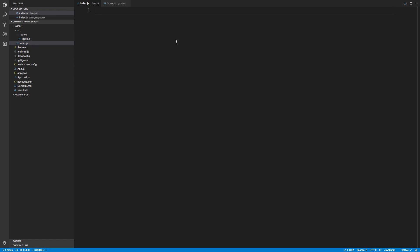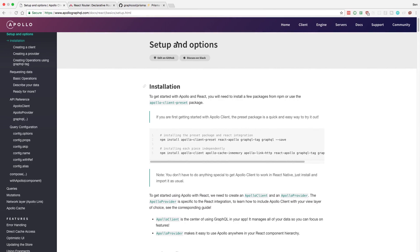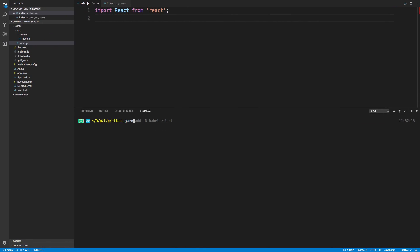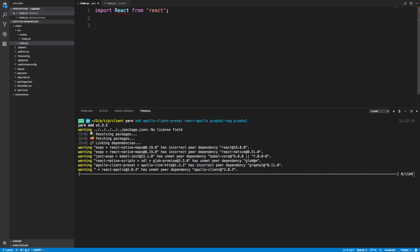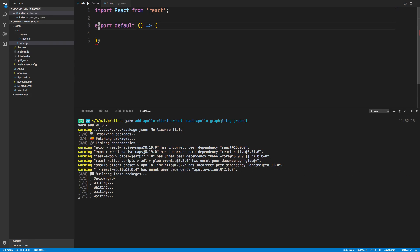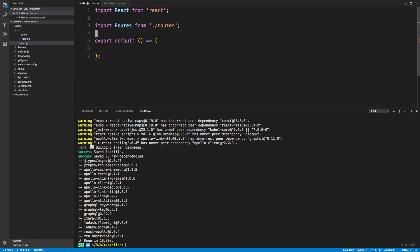In our index.js is where we're going to set things up. I'm going to import React from React, and then we're going to set up Apollo. So we need to run this — this is the setup guide for Apollo and React. We're going to copy these install commands. Make sure you're running this on the client and not the Prisma server. Then I'm going to export default a function and import Routes from dot-slash routes, and render our routes tag.